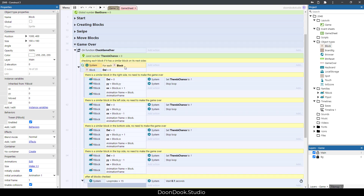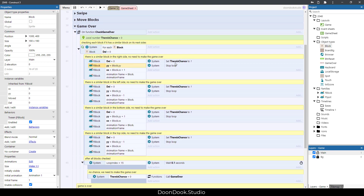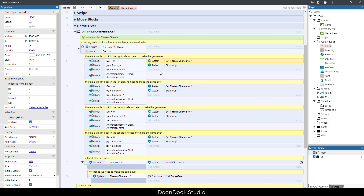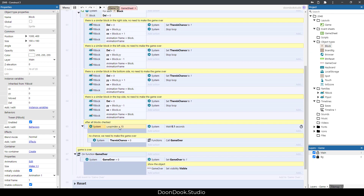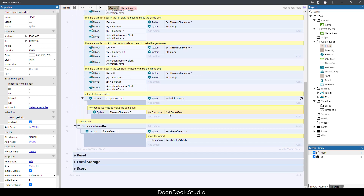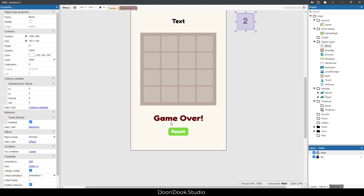We check every block to see if it has a similar block in any neighboring side. If it does, there is still a chance to play, so we set the chance variable to one and don't trigger game over. But after all blocks are checked and no similar neighbor is found, we call the game over function. At that point the game is over and we make the game over object visible.